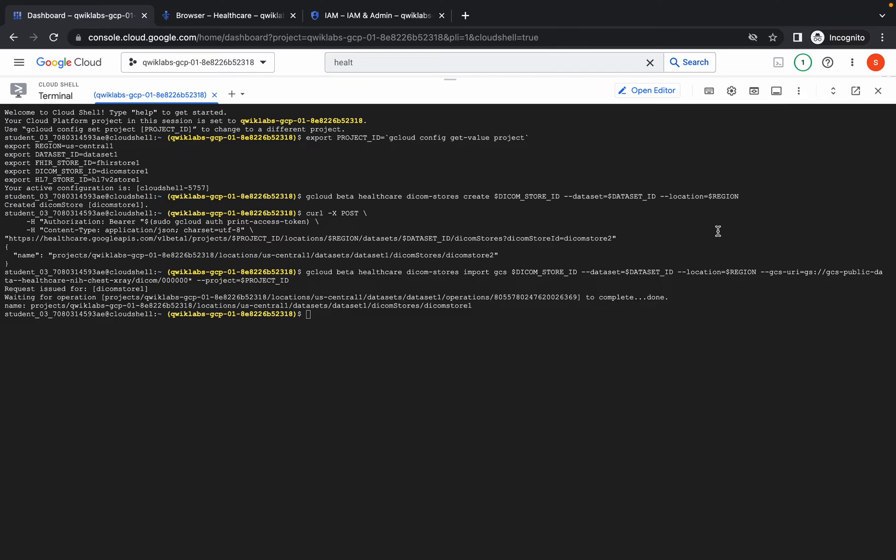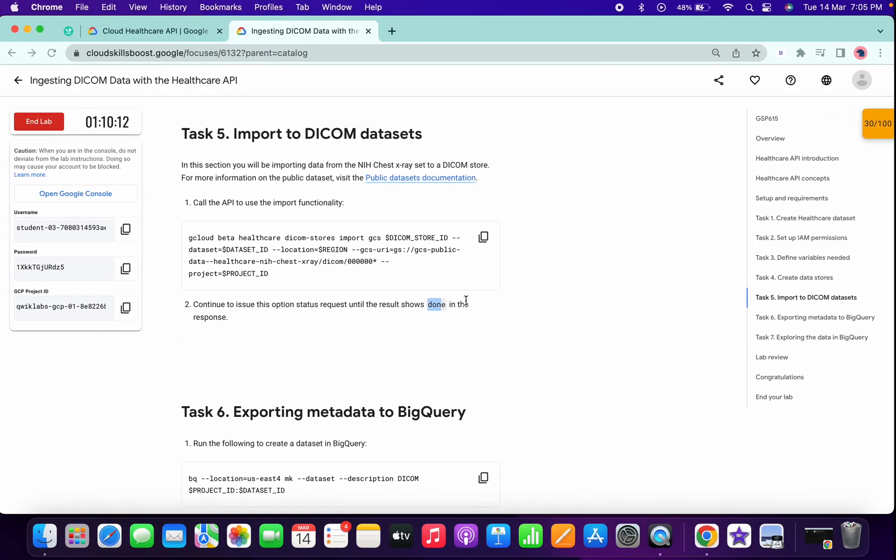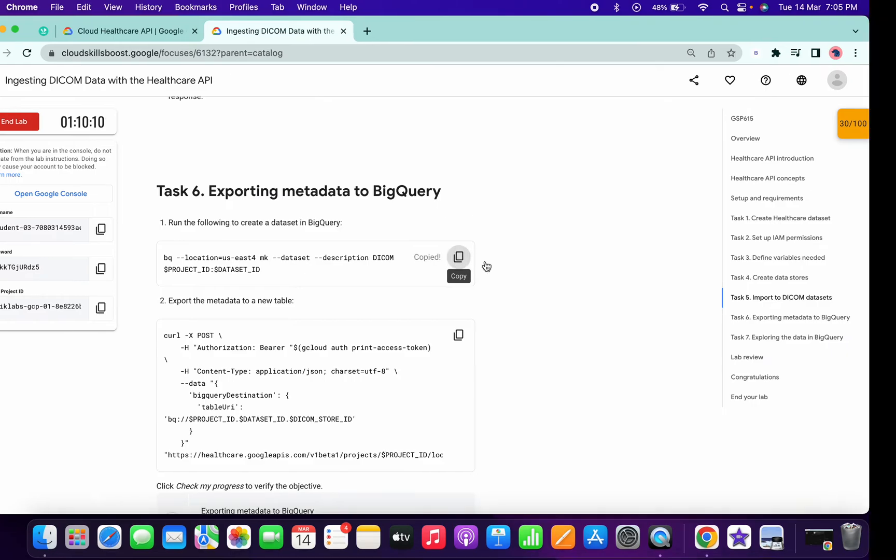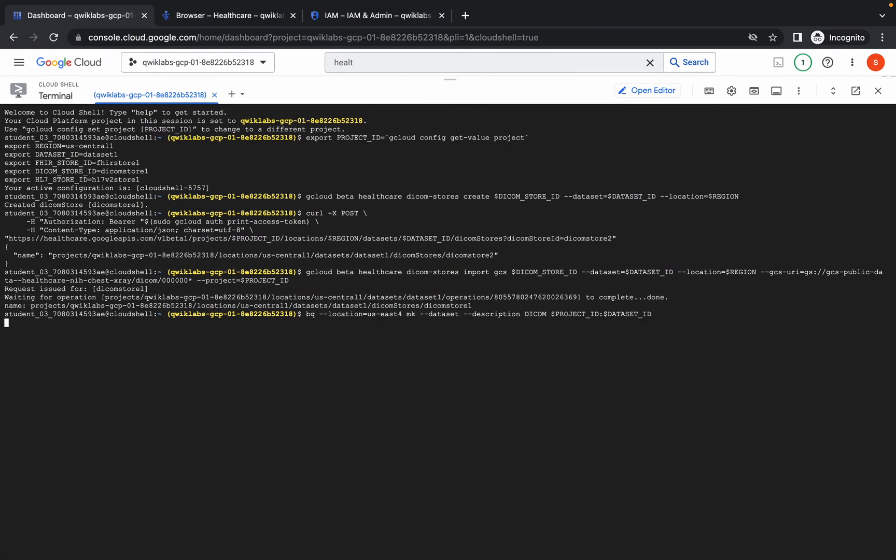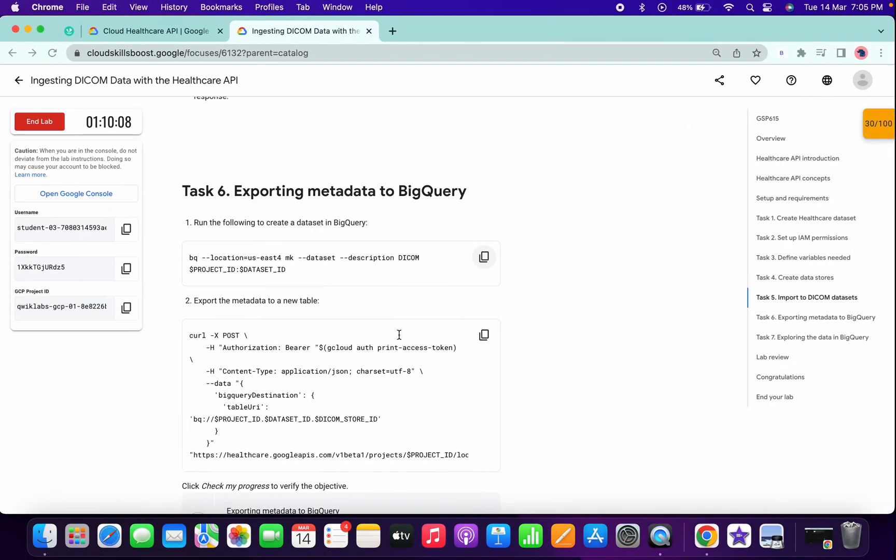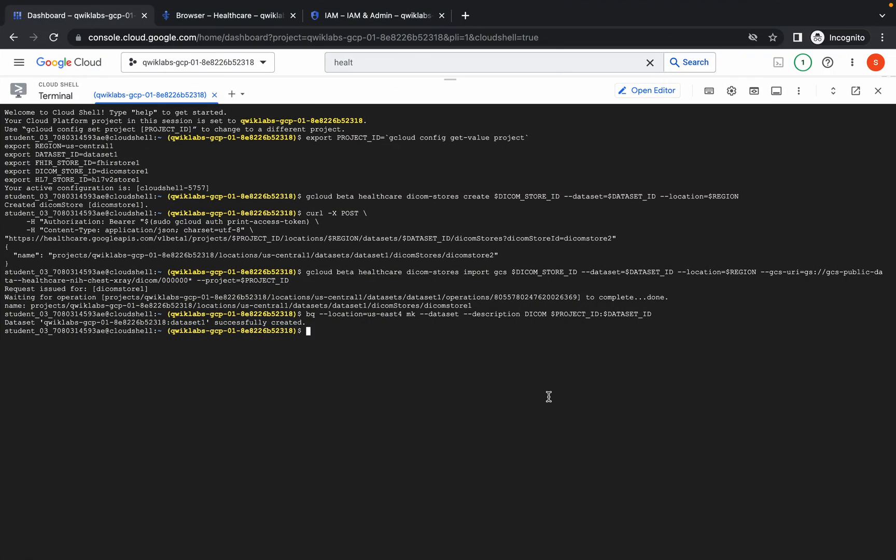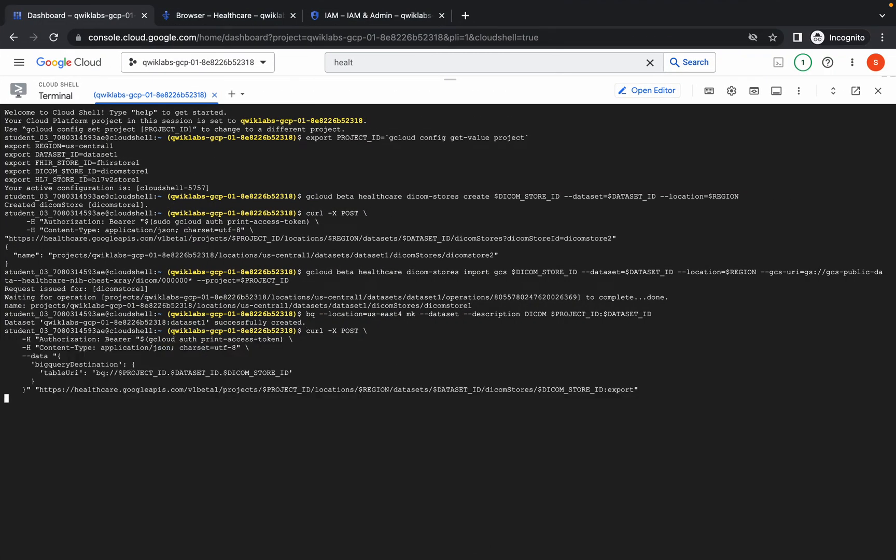It's finally done as you can see it's completed. Now just copy this command and run over here. Then copy this command and run over here.